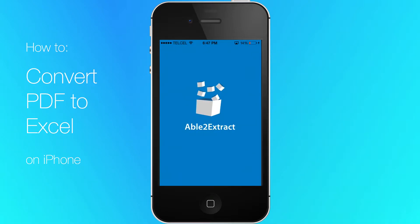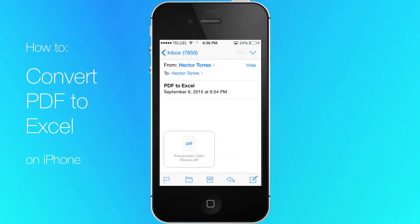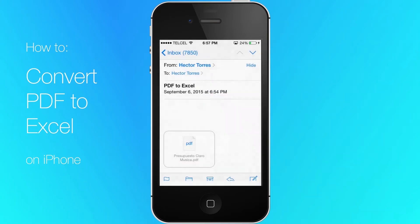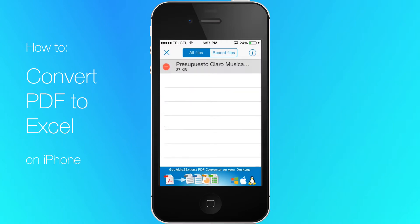Once you find the PDF you want to convert to an Office file, tap and hold on it, and select the Able to Extract PDF Converter app. The PDF file will now show up within the application.